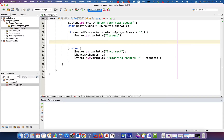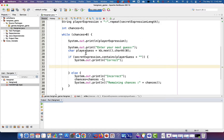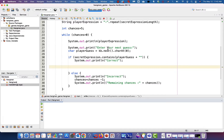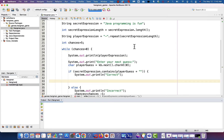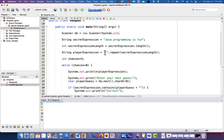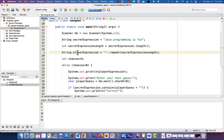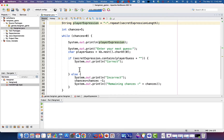Now let's learn about the for loop structure as we talked about in the last video. If the letter guessed by the player is inside our secret expression, we're going to replace all the dashes in the player expression with the actual letter guessed by the player. So I'm going to introduce the for loop structure.